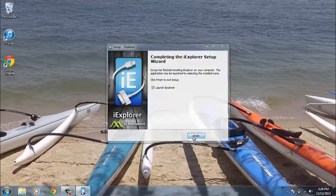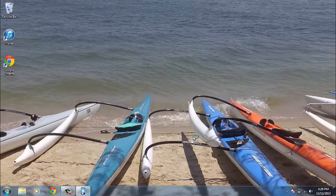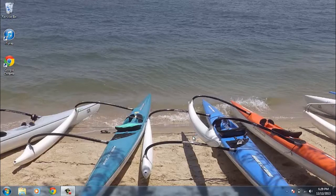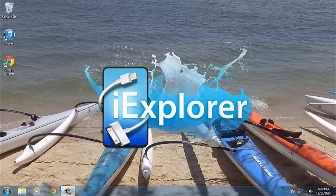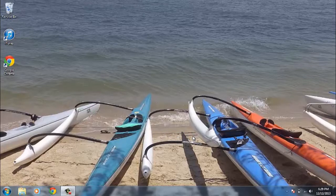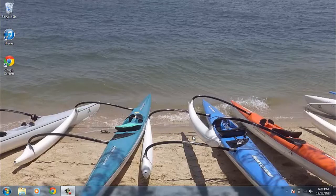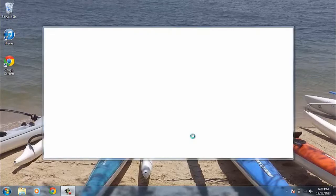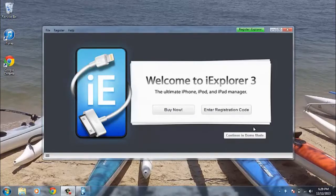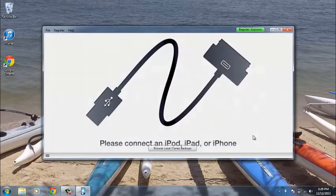And we want to launch it. Once we get to the screen you want to hit continue in demo mode.